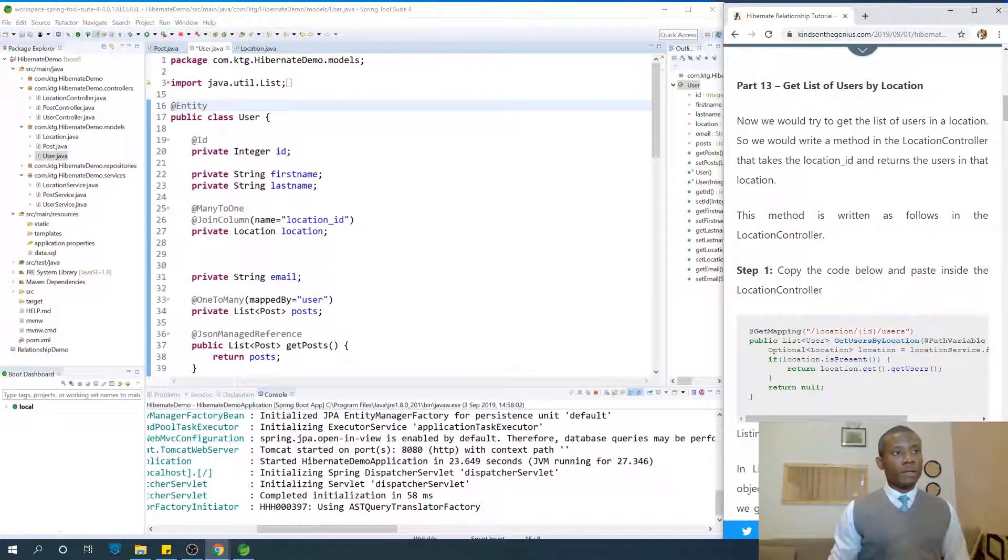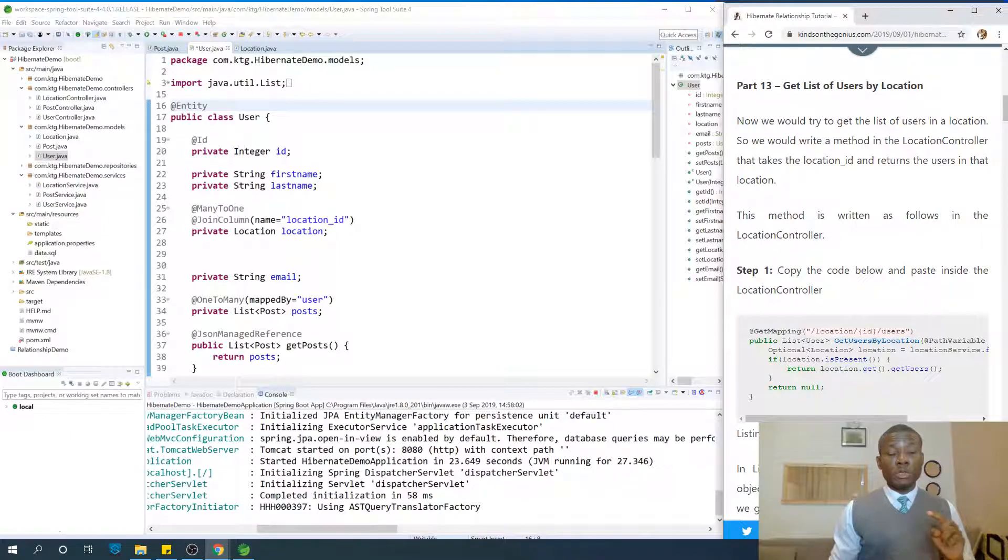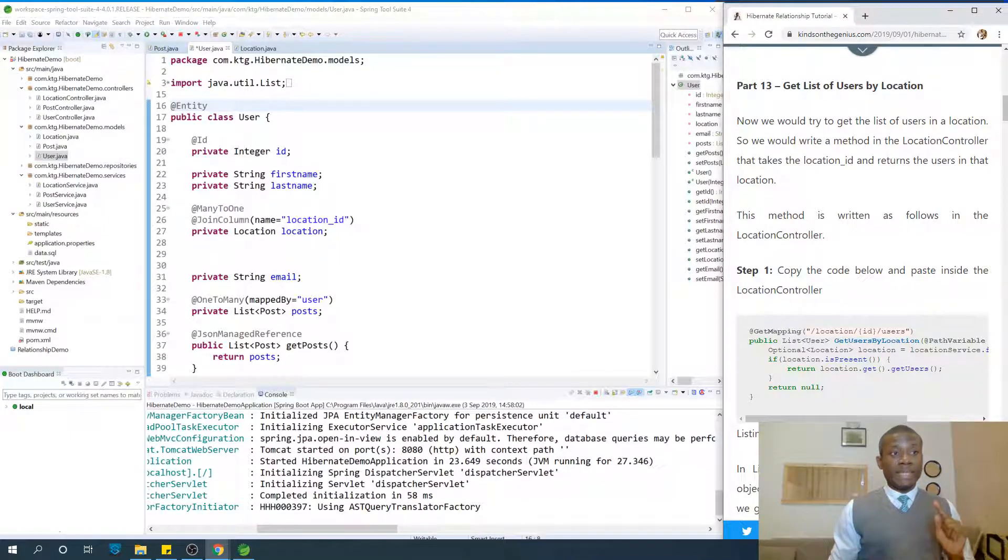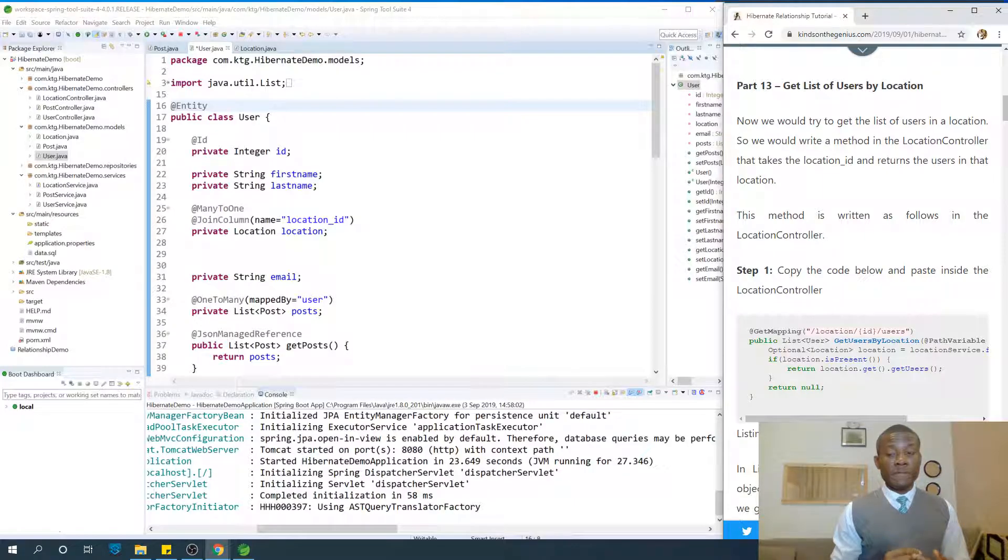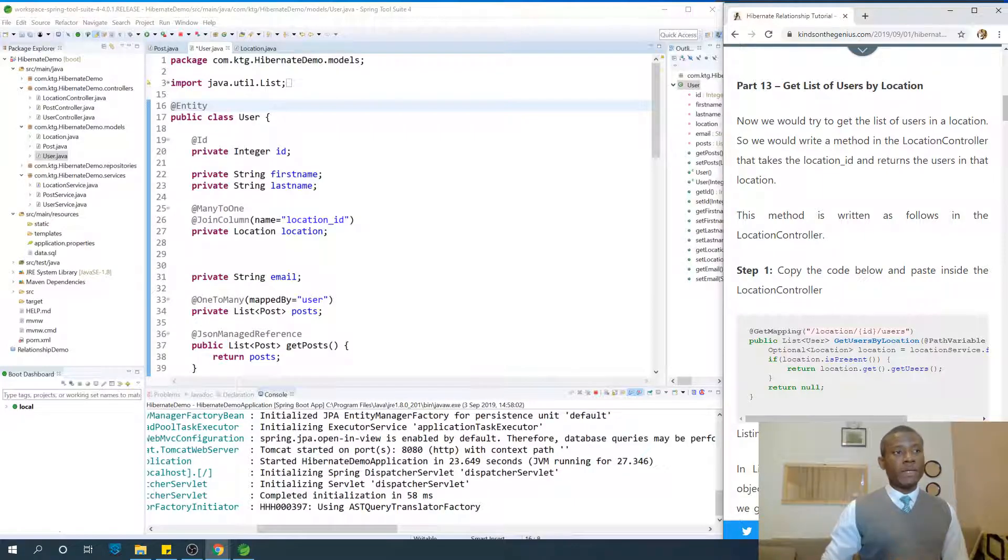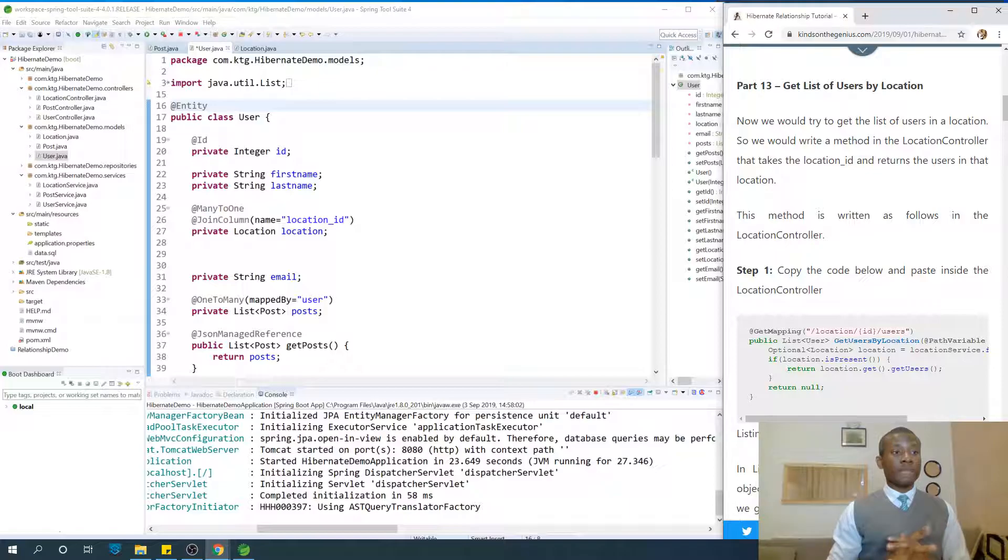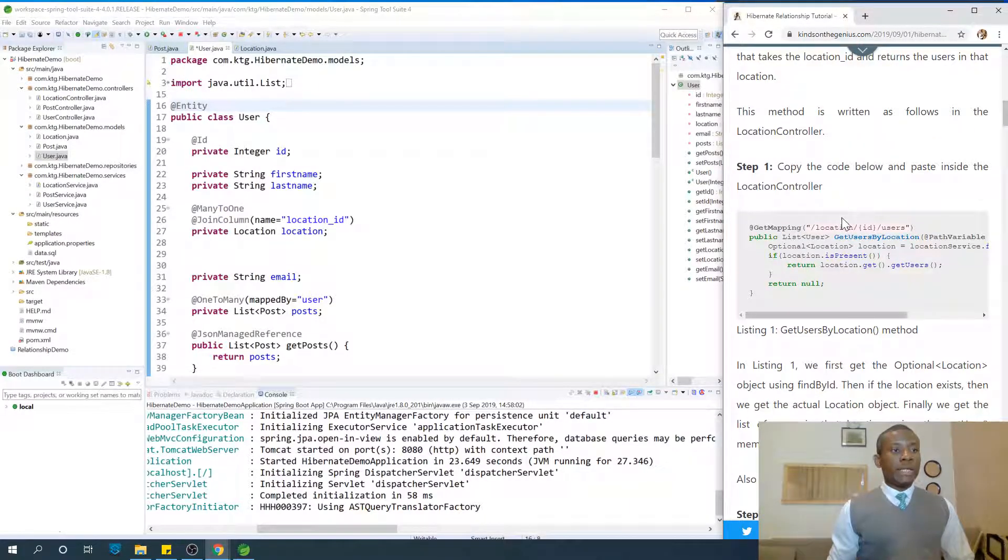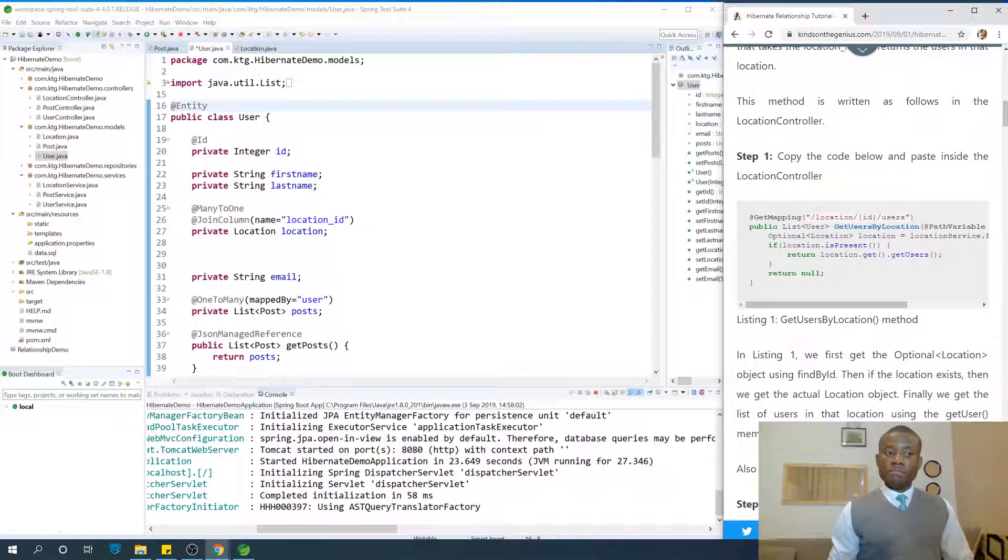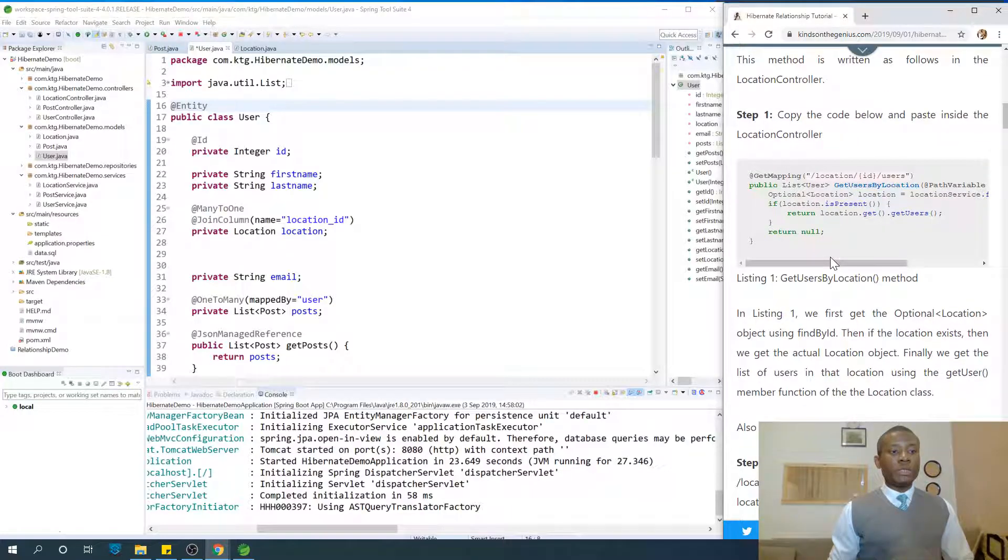Now we are going to try to get a list of users in the location. We could write a method in the location controller that takes location ID and returns the list of users in that location. It's easy, it's intuitive.